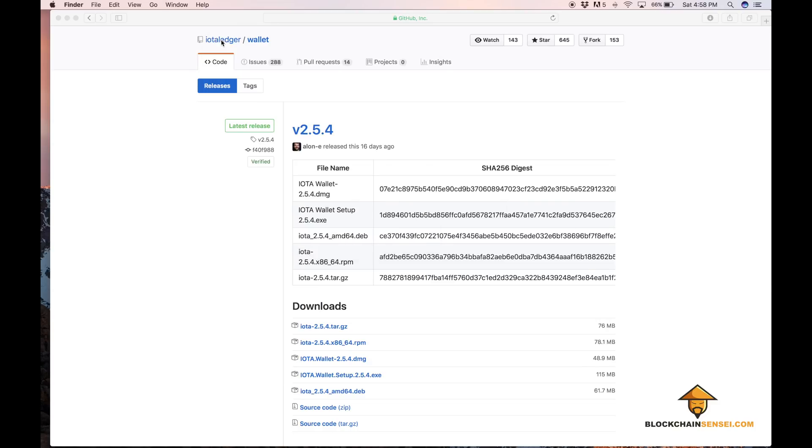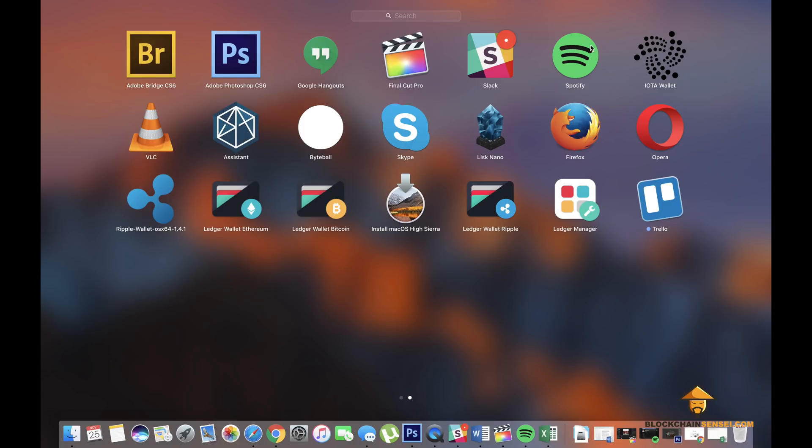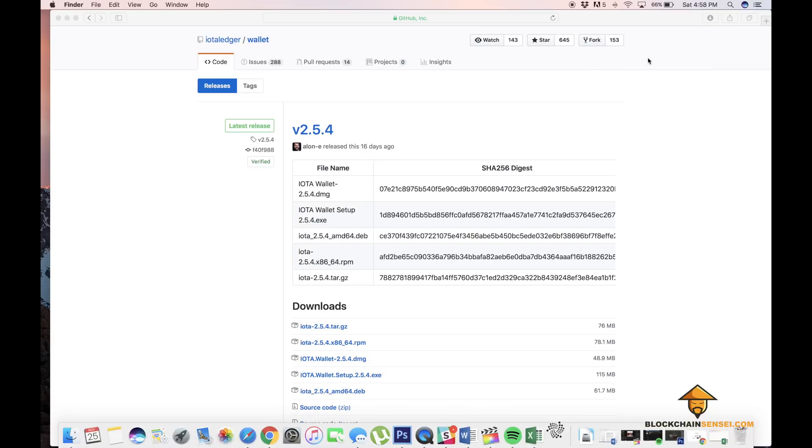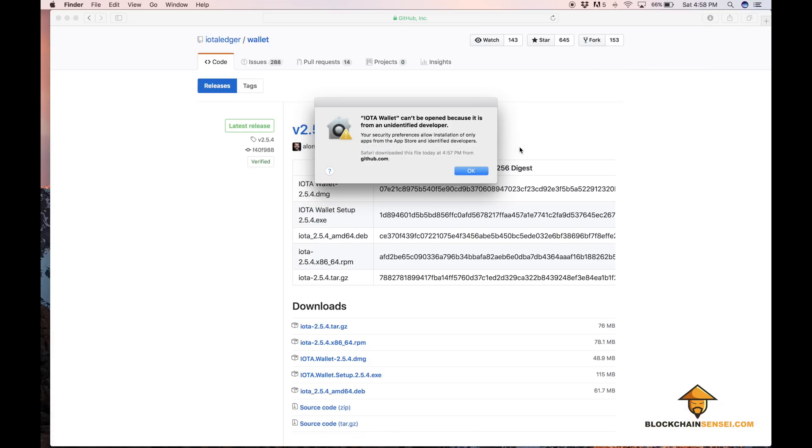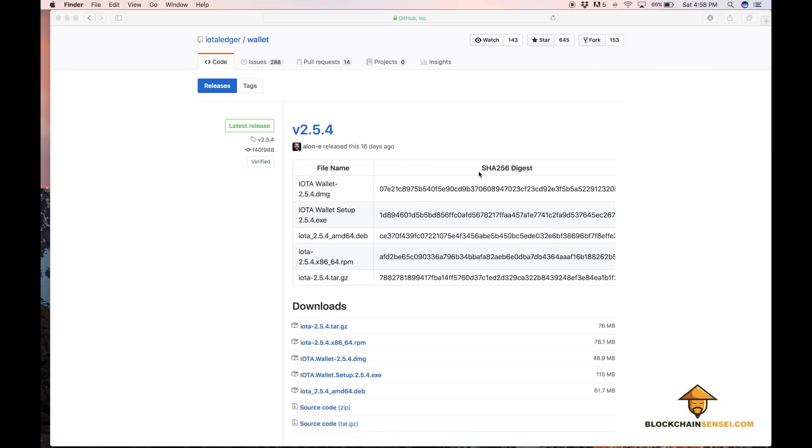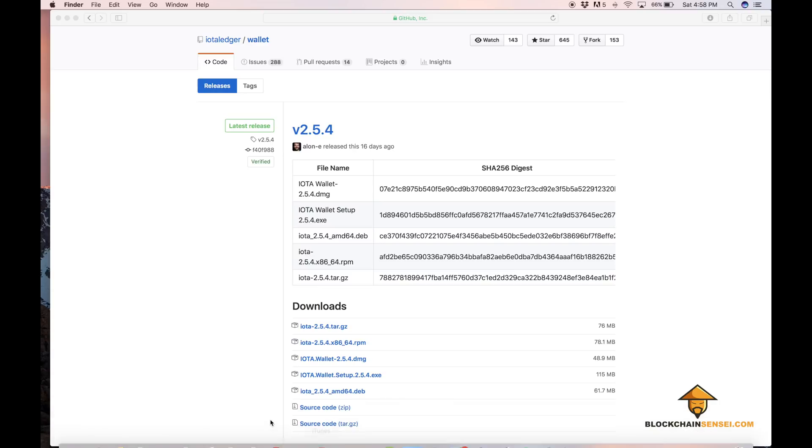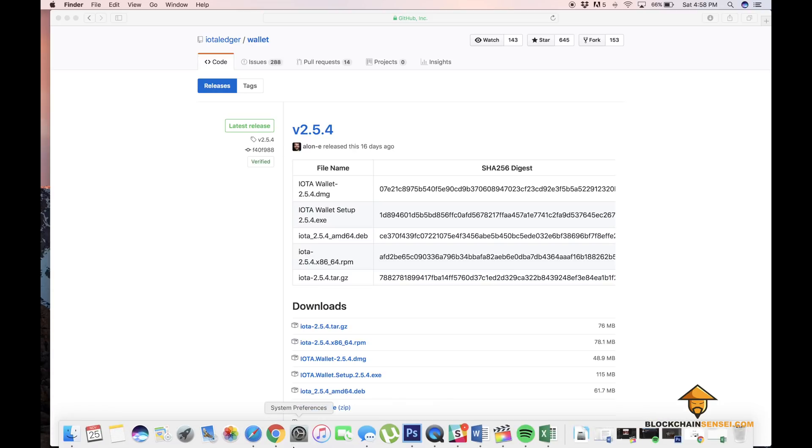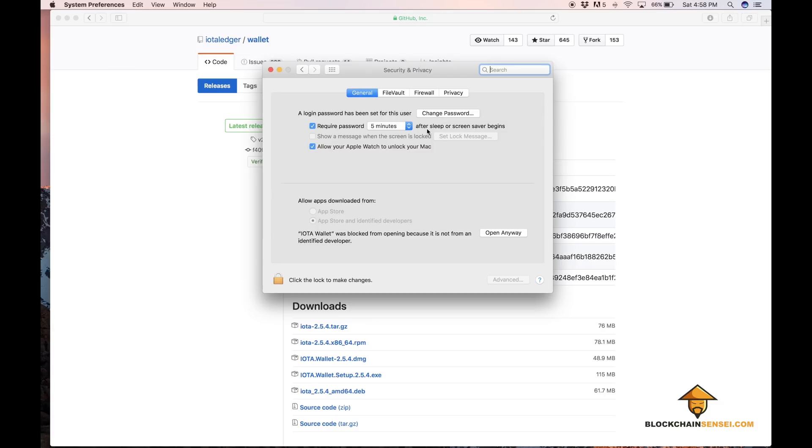Once it's installed, you can open up your IOTA wallet and you'll get a message that the developer isn't verified with Apple. You'll have to go into your security and privacy settings in Mac OS to allow this unidentified developer.